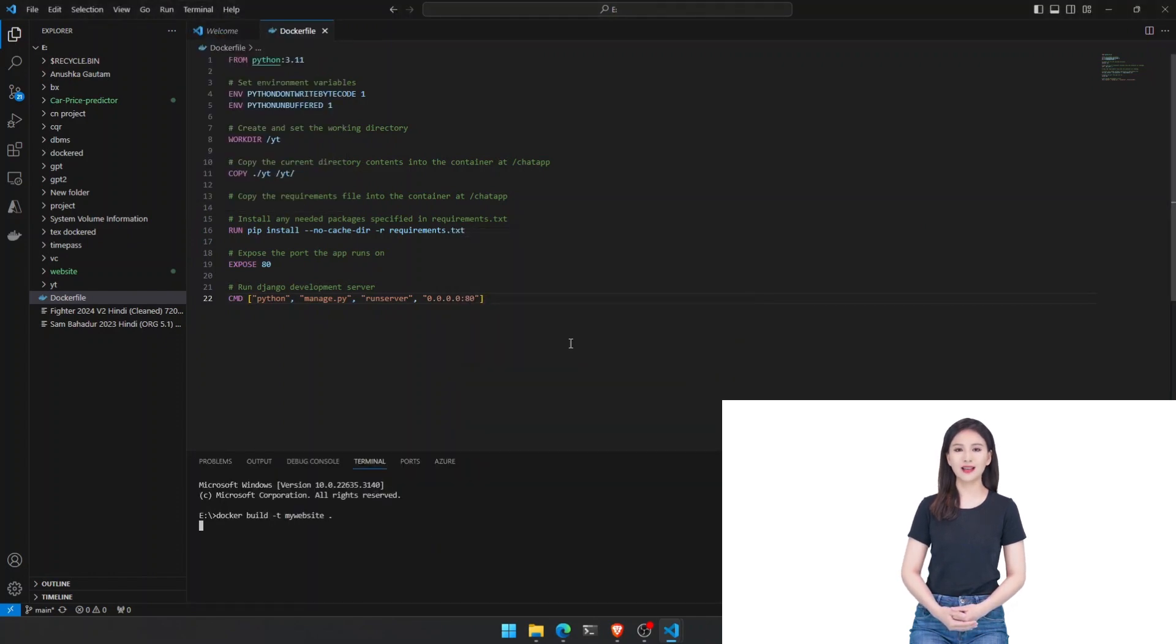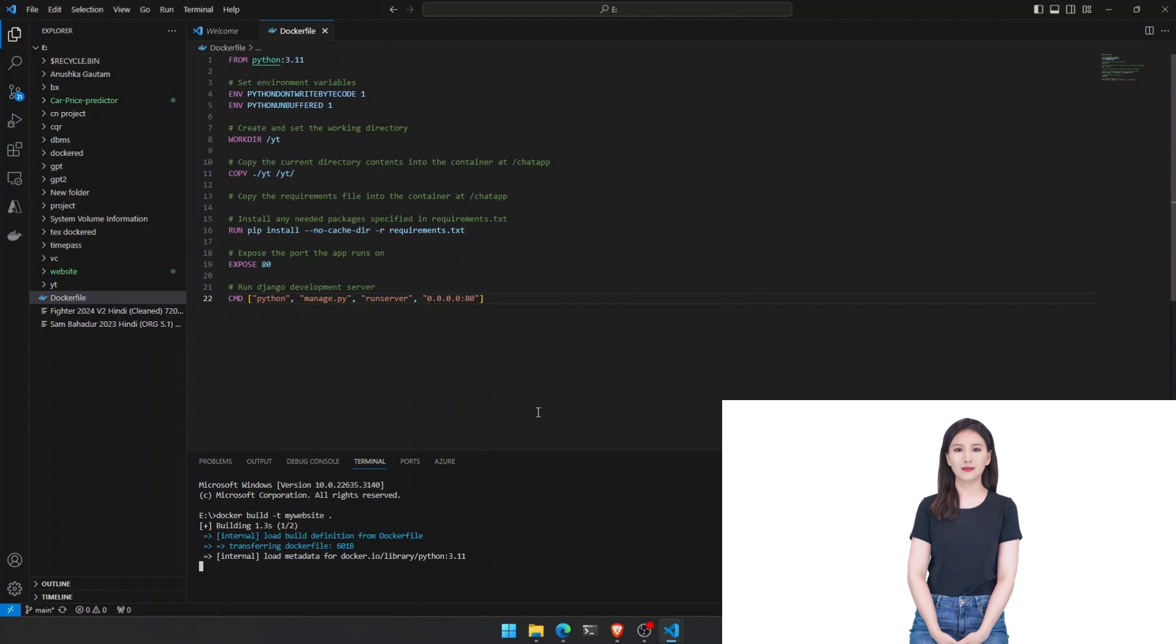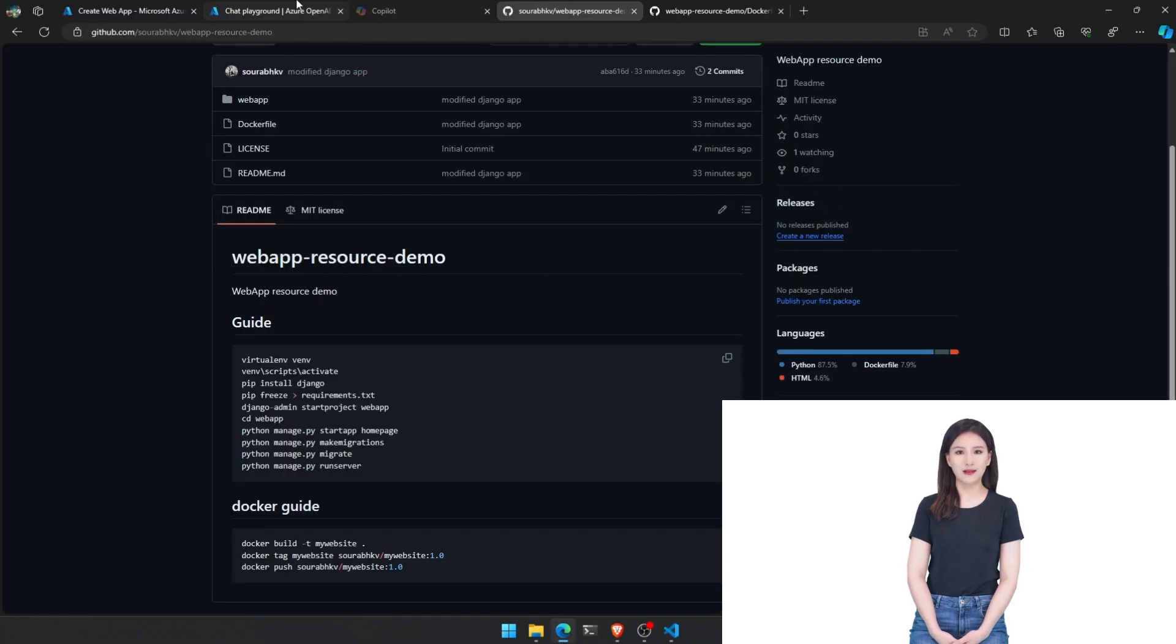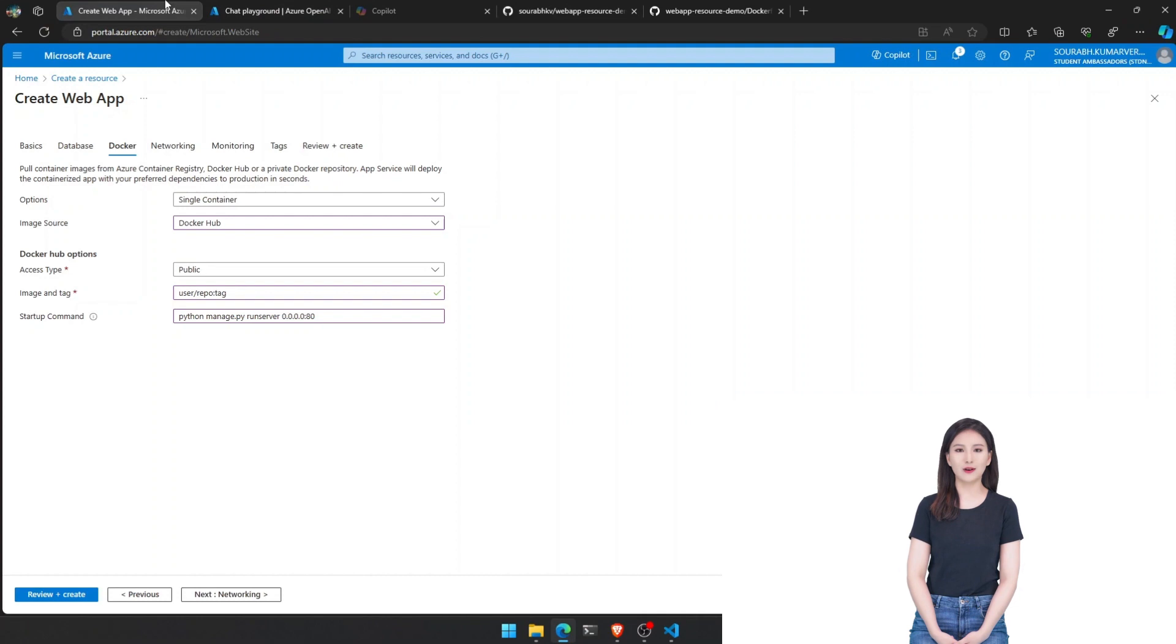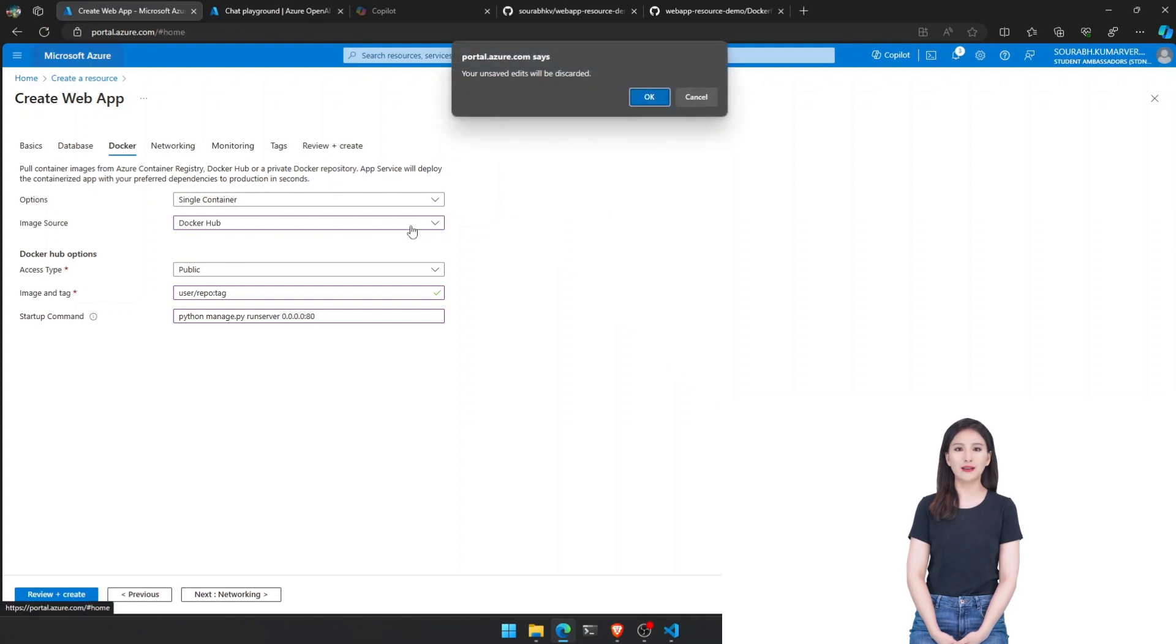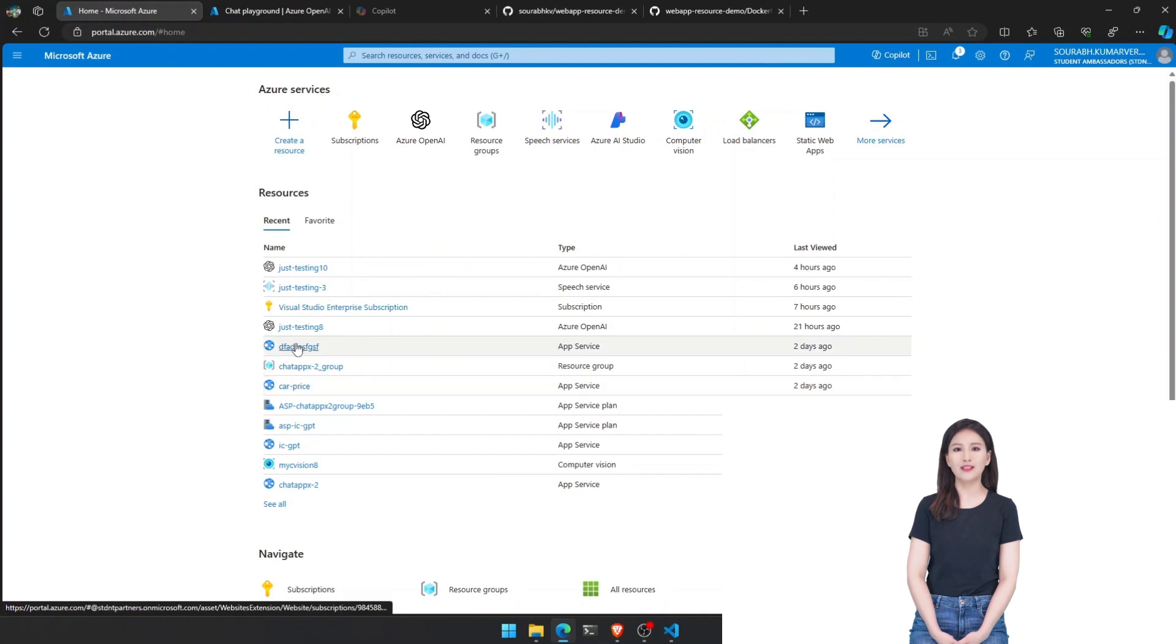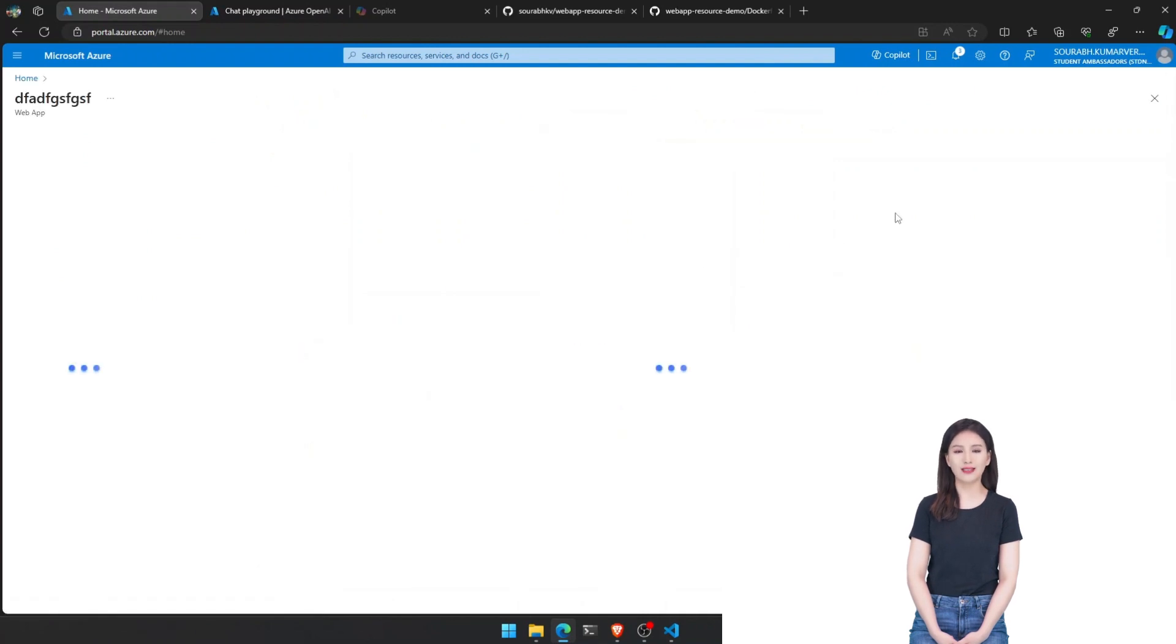Docker build T my website. Docker tag my website surabc slash my website 1.0. Docker push surabc slash my website 1.0.